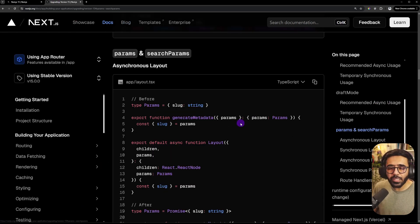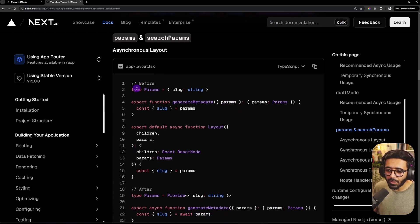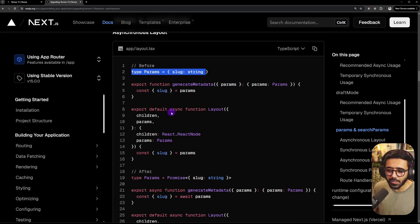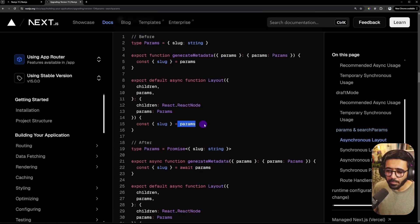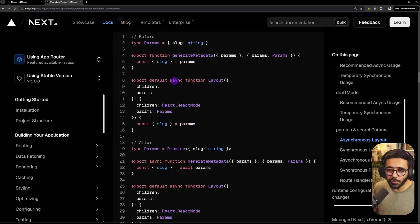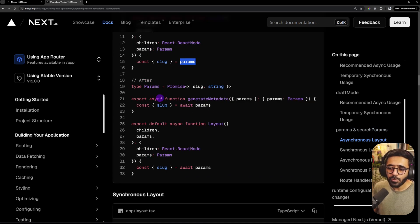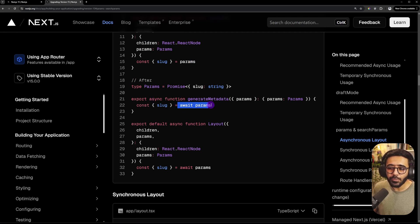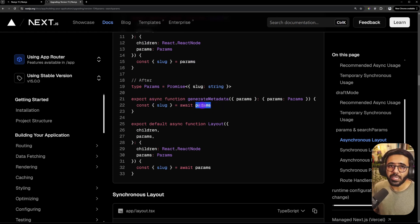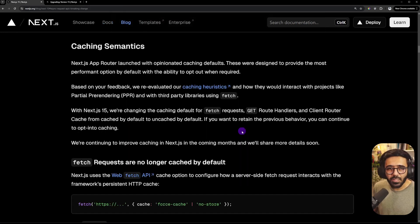I'm going to quickly show you an example of what it was before and after. So here, when we used to use params, we would just use them just like this inside the function. So even though this is an async function, you would not have to use await here. Now that you have an async function here, you need to use await on the params to actually get the value out of them.